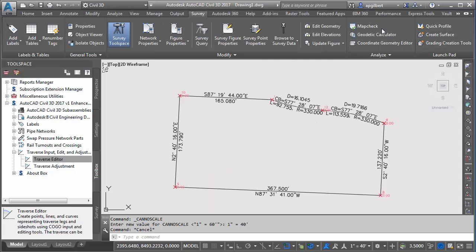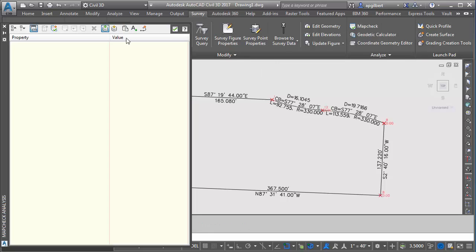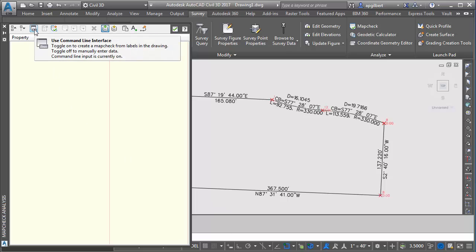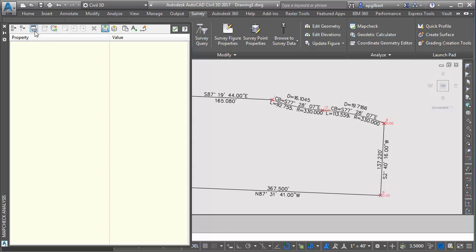Let's go to survey map check. Two ways to go, I can use the command prompt down at the bottom or command bar or I can turn that off and not use the command line. I'm going to use it to start with because it's easy and fast.